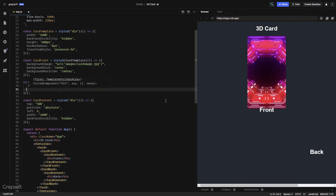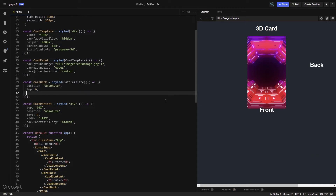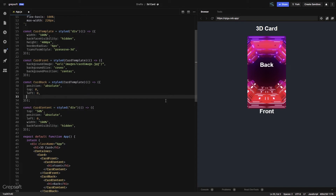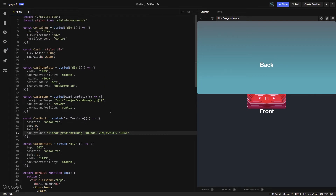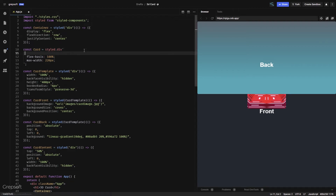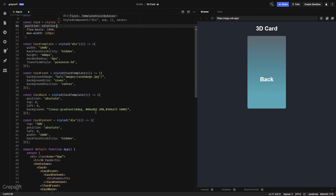I'll set position: absolute. The thing is going to go all over the place, so we'll say top: 0 and left: 0 and give it a background with a linear gradient. Since we set absolute, it's positioning relative to the document. What we want is for it to be within the card container, so on the card we need to say position: relative — and that should fix it.